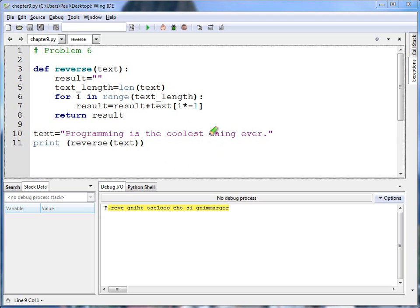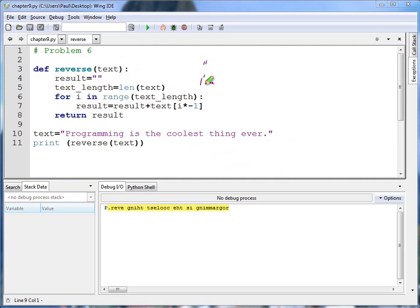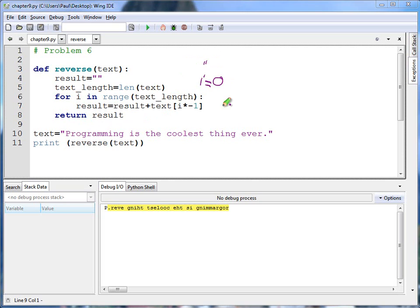Text programming is the coolest thing ever. I'm going to print whatever this function returns. I am returning something, and I'm passing it the text. Great. Pop up here. My result's going to be an empty string with just double quotes. And text length is the length of the text. I don't really know what that is. Let's just say it's like 20. Then for i in range of text length. Okay, i to begin with is going to equal 0. Result equals result. Well, result is an empty string right now. Plus text at i. i is 0 times negative 1. Okay, what's text position 0? A P. Well, I don't really want a P there, do I?